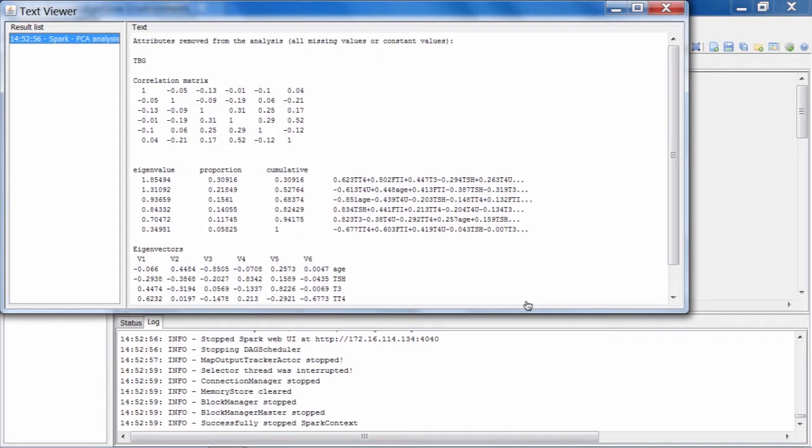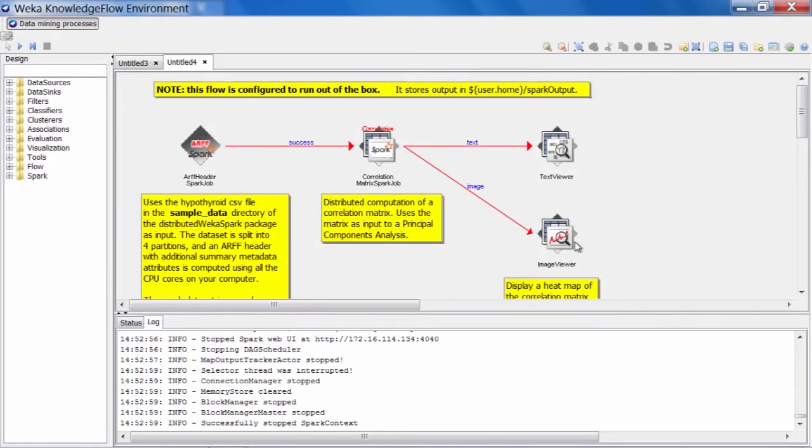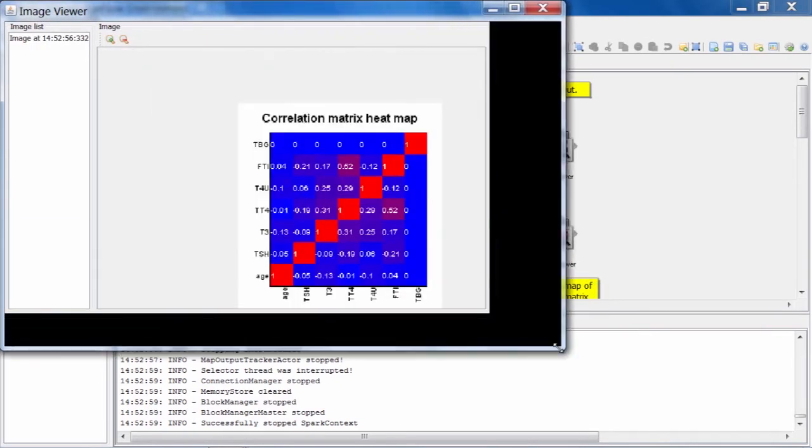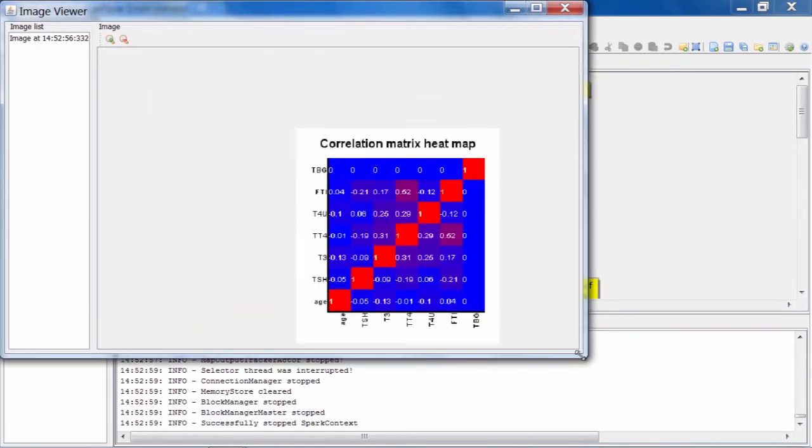Let's take a quick look at the image viewer now. If we open up the image viewer, we can see that we have a graphical heatmap representation of our correlation matrix, where the colors indicate the magnitude of the correlations between the attributes in the numeric attributes in the hypothyroid data.